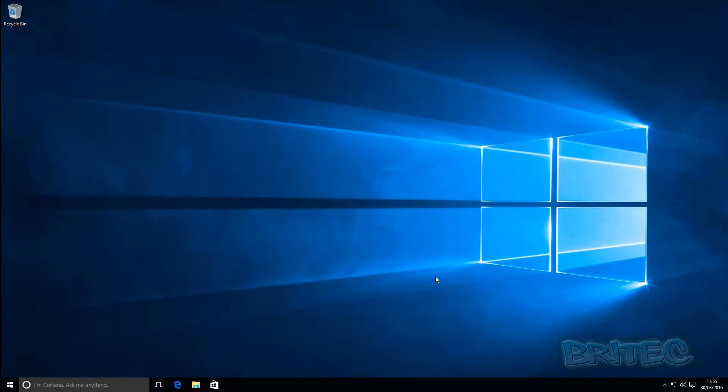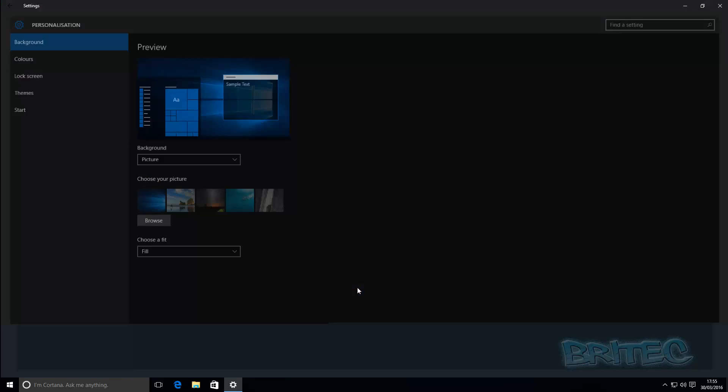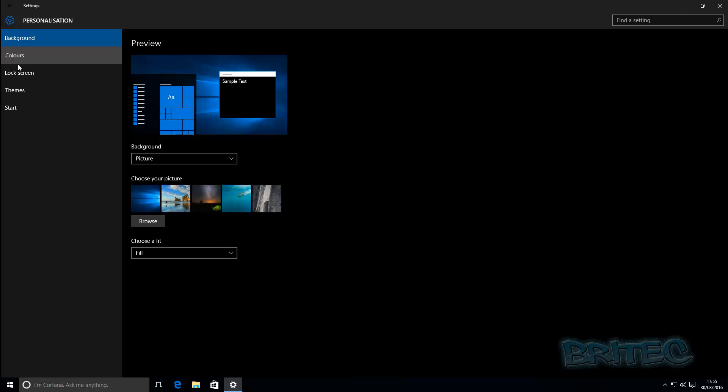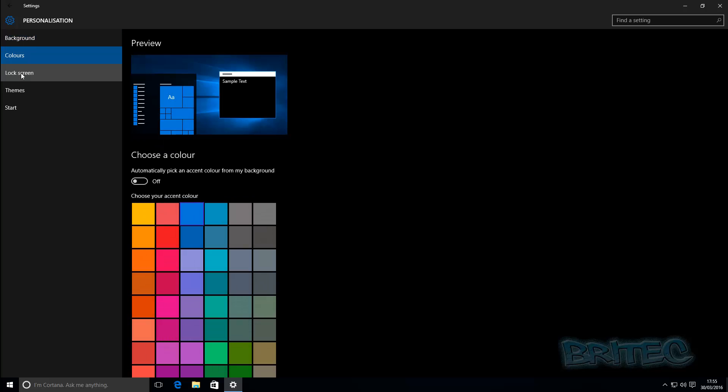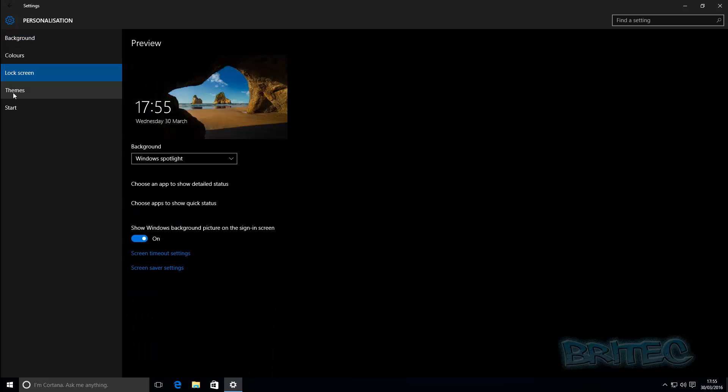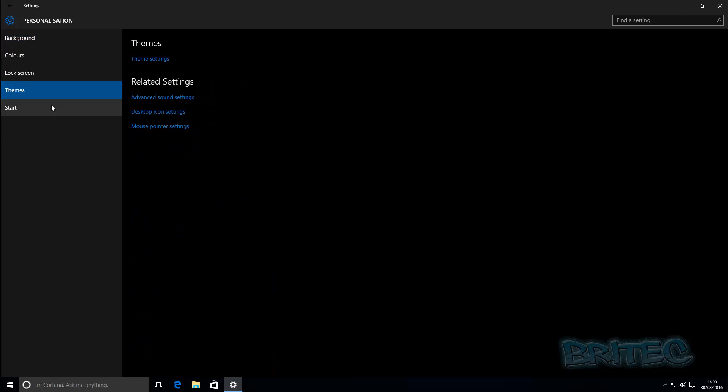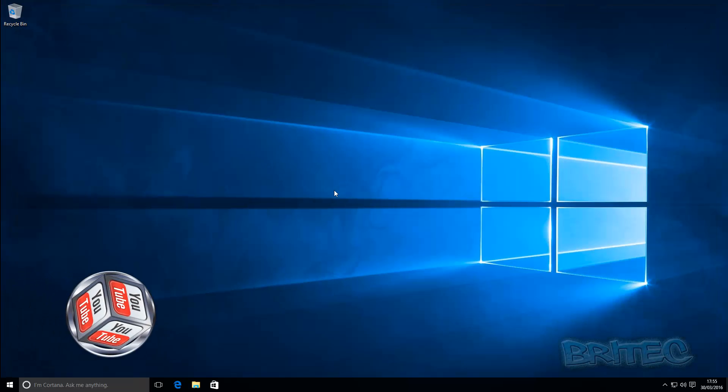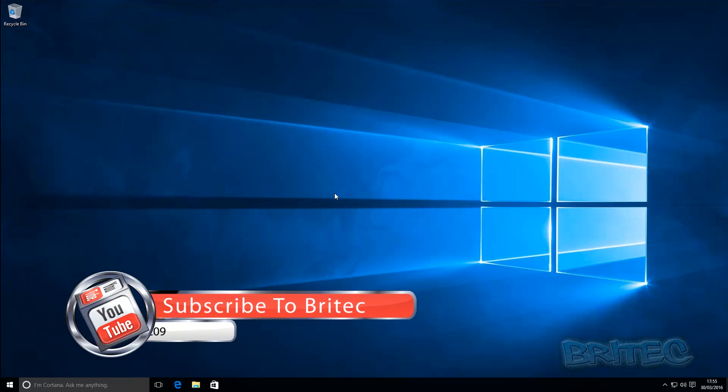But everything will be the same on all the areas that you look now. So personalized, you'll see that this is all dark. And this may not be for everyone, but if you do like the dark theme, then this is the way to create the hidden dark theme in Windows 10. So I hope this one helps you out.